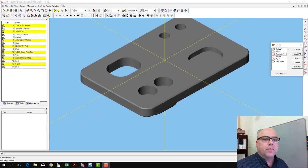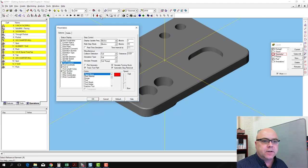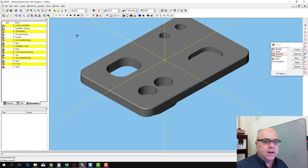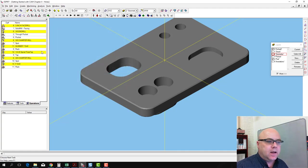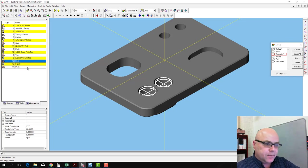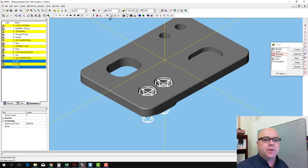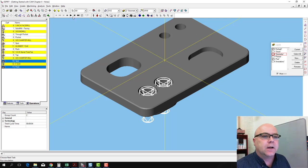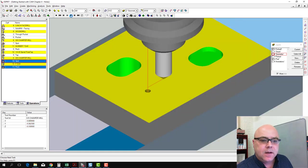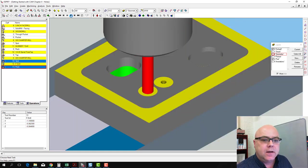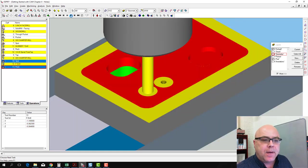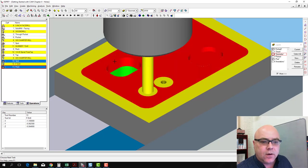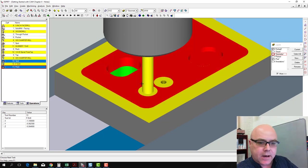Before we move on to the next step, let's go ahead and simulate again. Now, in our simulation parameters, make sure we've got collision detection turned on to full. I'm going to select the spot drilling and the peck drilling operation. I'm going to run this. Spot drilling works OK. And the peck drilling, when it goes into the hole, seems to crash.